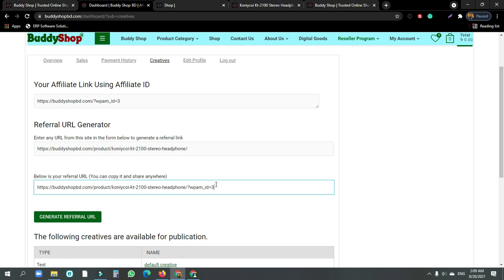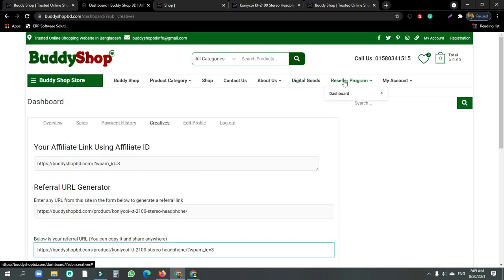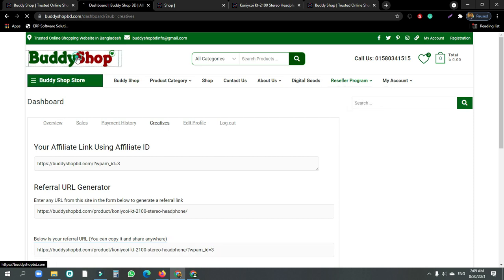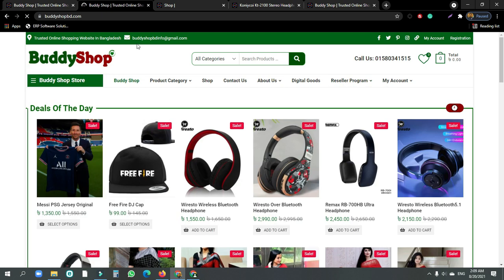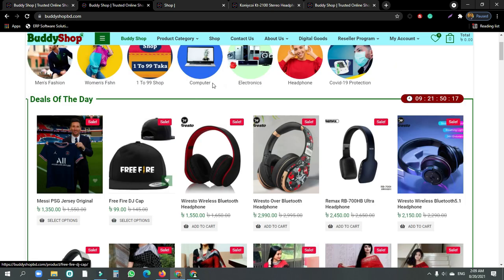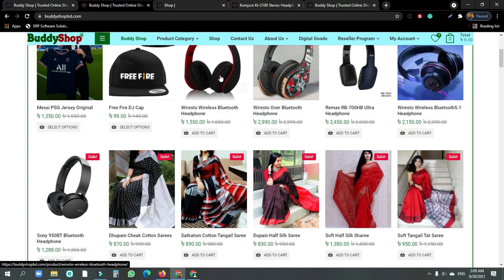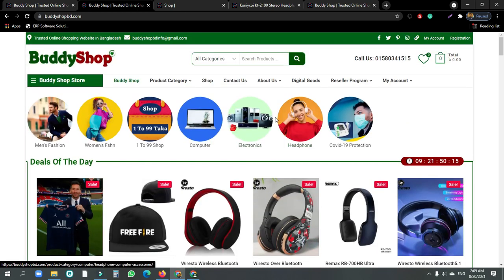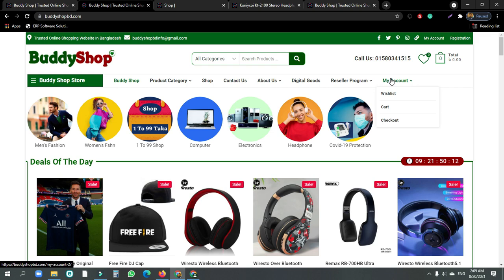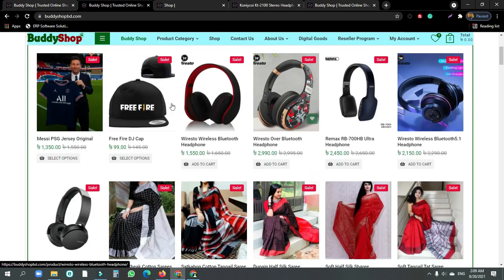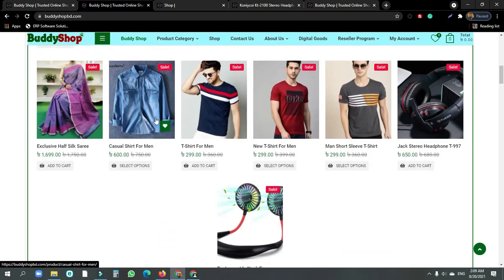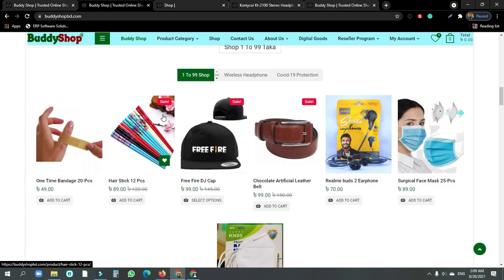You can also use your account for reselling marketing and check the price. You can also use the website. There are some products to sell — small products — that you can use to earn some money.